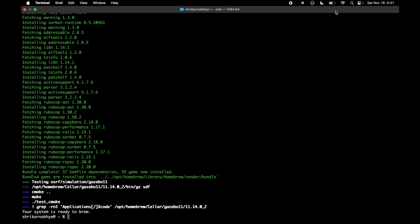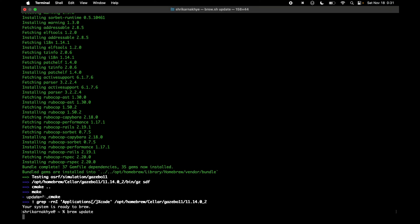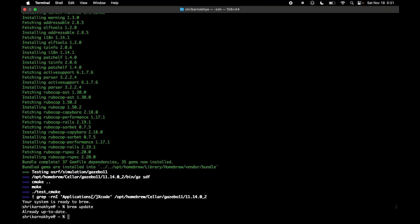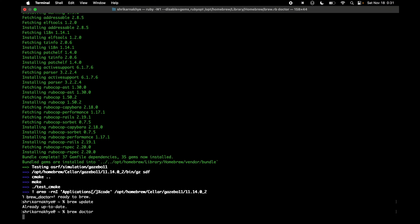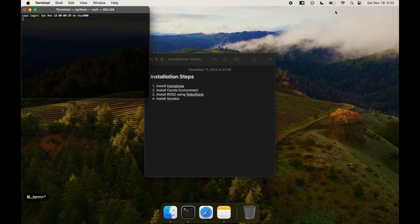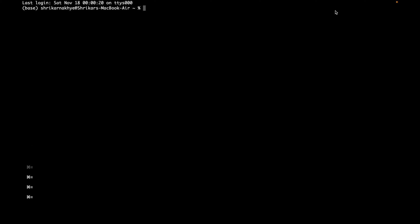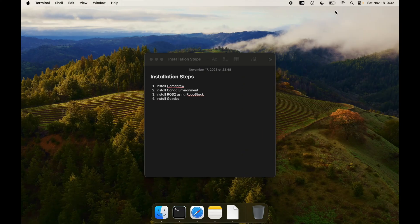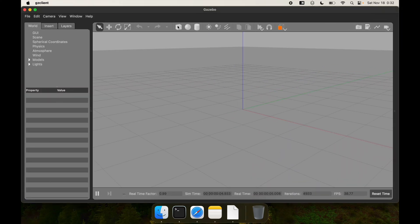Finally, we are done with the Gazebo installation. Make sure everything is up to date by running brew update and brew doctor. Close the terminal, relaunch it, and run the gazebo command. Gazebo is now running, as you can see.